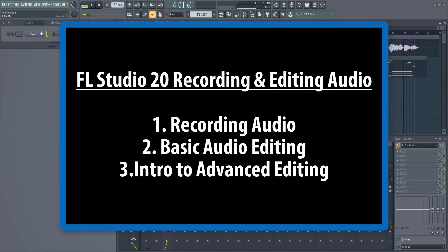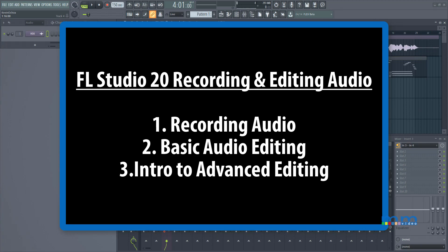We're going to be looking at recording mono and stereo audio, then we're going to learn how to edit audio inside the playlist, and we're going to look a little bit more into advanced stuff so we can understand how fully fledged FL Studio's audio capabilities are.